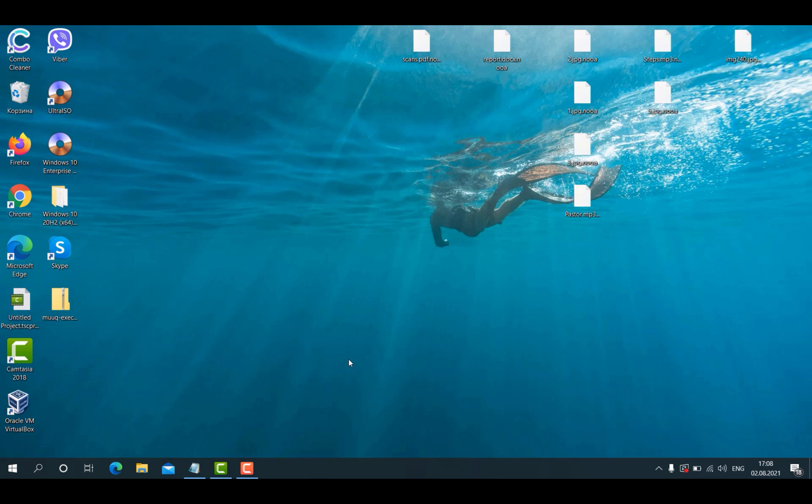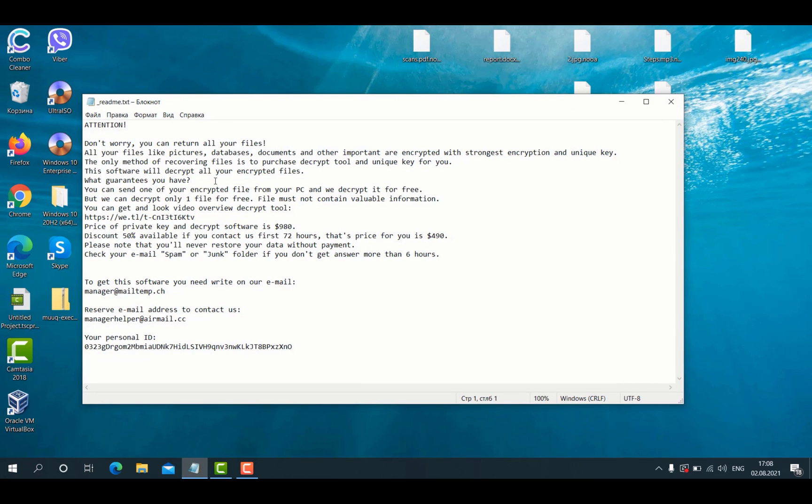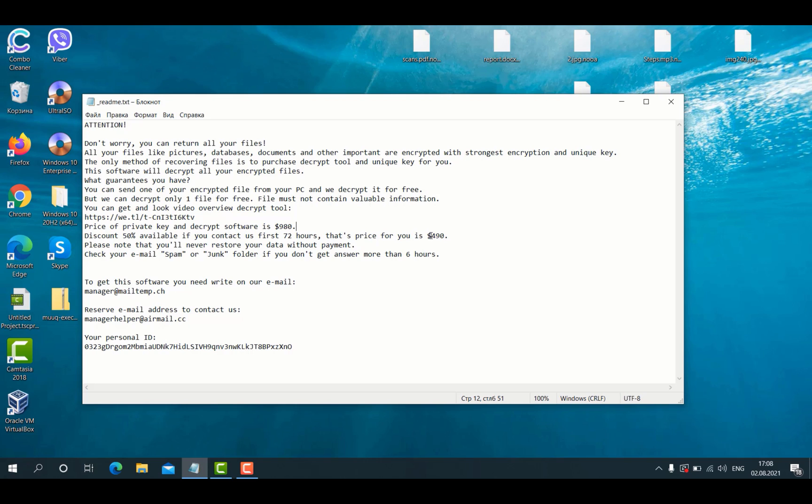Obviously, the ransomware is a very severe threat. It tells you to pay a special ransom in its ransomware note and the ransom amounts to $980. It also says that you can decrease the amount of the ransom twice if you pay within the first 72 hours.